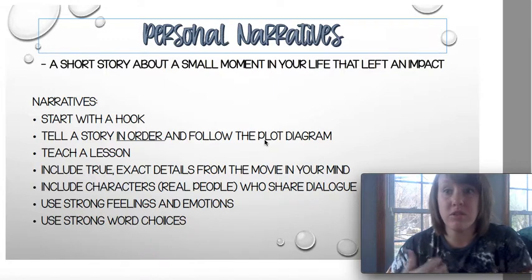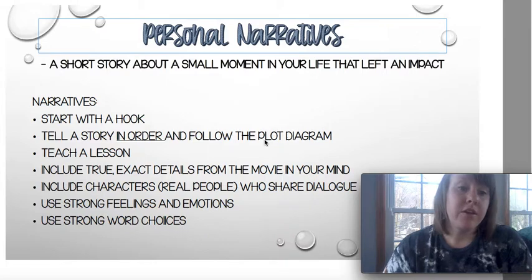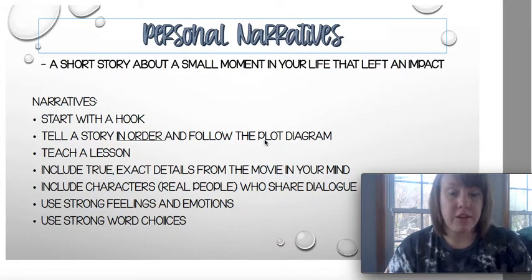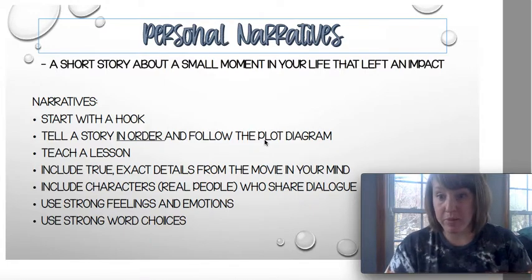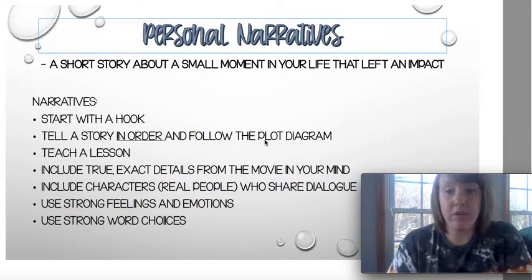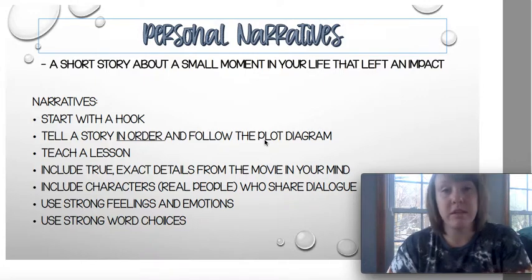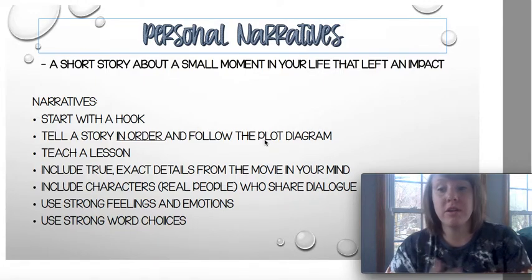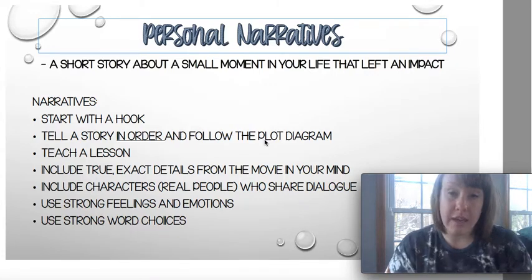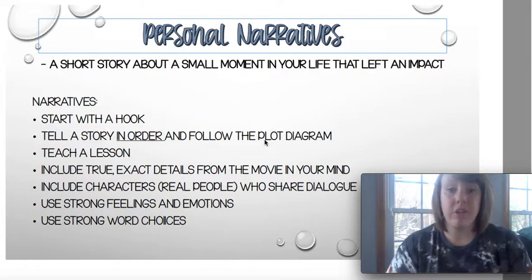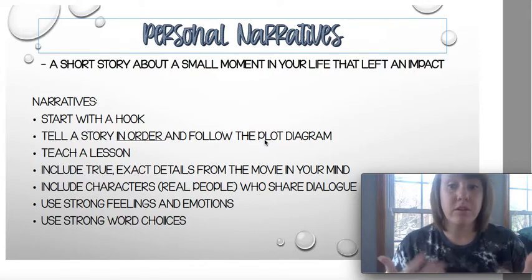You're going to have characters — your real people, like friends, family members, or teachers, whoever was there for your moment. They're going to share dialogue, and you're going to use strong feelings and emotions and strong word choices. We're going to do mini lessons covering sensory details, figurative language — similes, metaphors, hyperboles, onomatopoeia — and why dialogue is important. Your characters are going to need to have a conversation.